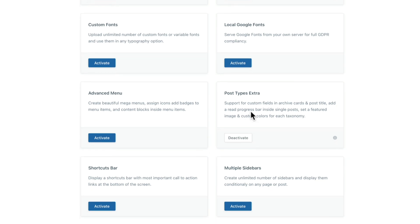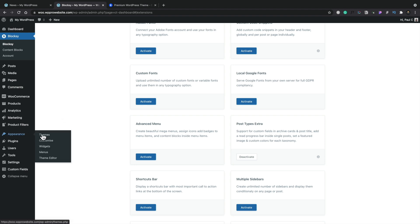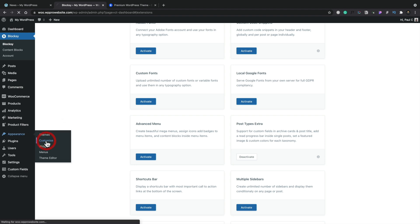Activating Post Type Extras gives us the ability to add in ACF metadata. You're not limited to just ACF — you can use Pods, Metabox, and Toolset as well. I'm going to demonstrate with ACF because we'll use the free version. Once we've done that, head into Appearance and into Customize.